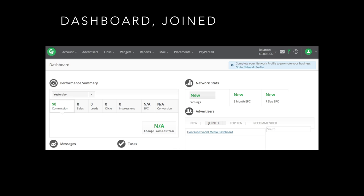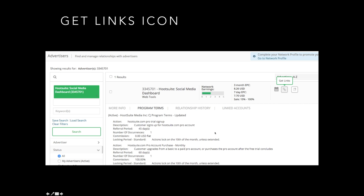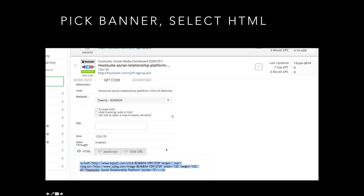At CJ.com, here's what the dashboard looks like. Once you join and are approved, you can see the programs you've joined — for example the Hootsuite program. Put your mouse over the Get Links icon, click where it says Get Links, and you'll see options for HTML, JavaScript, or Click URL. Select HTML to get the HTML coding, copy it, and paste it into your WordPress blog dashboard.